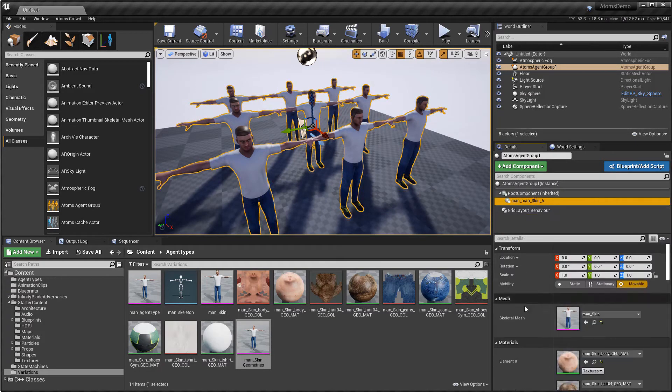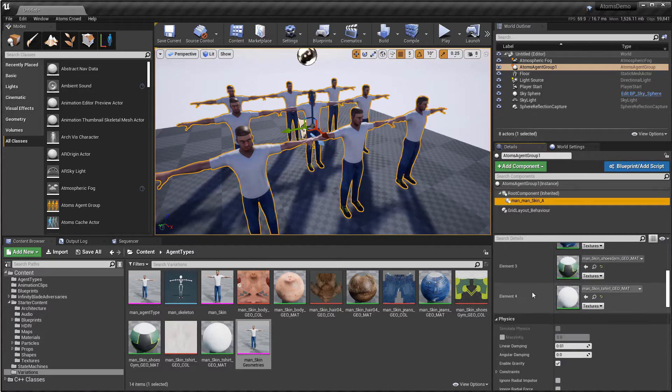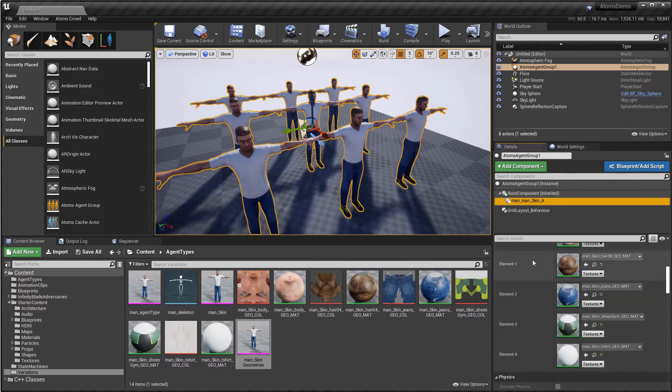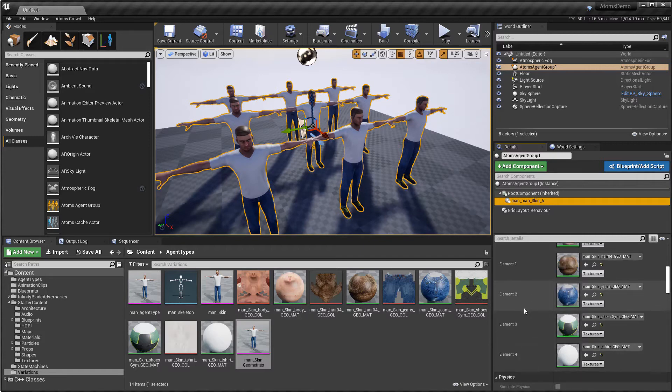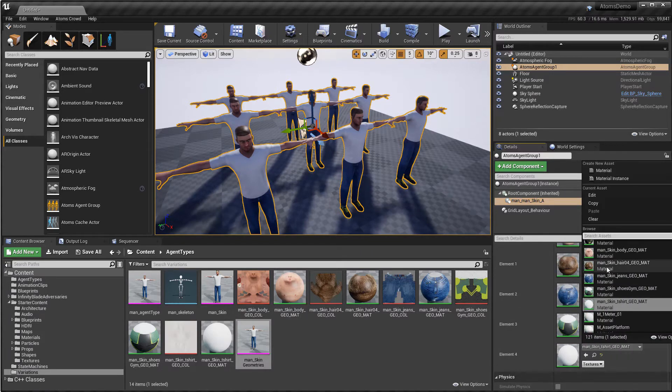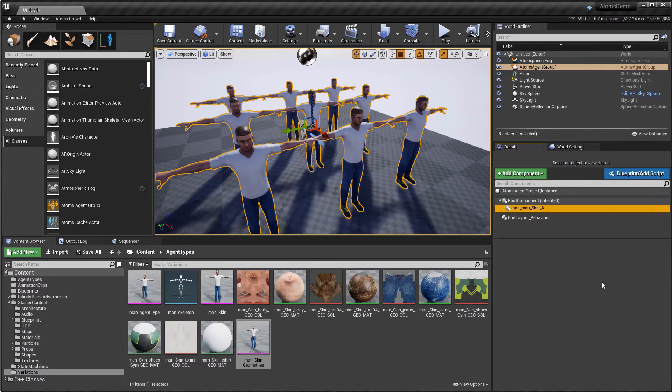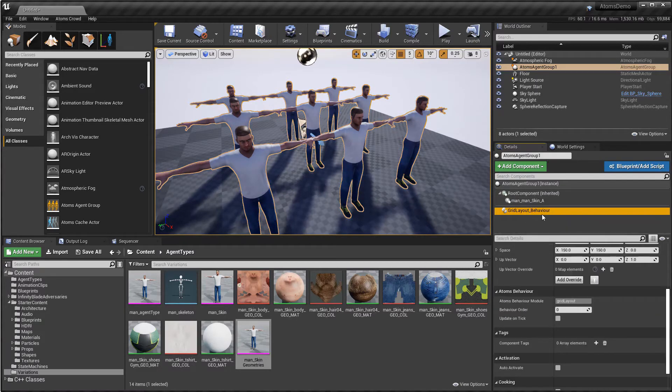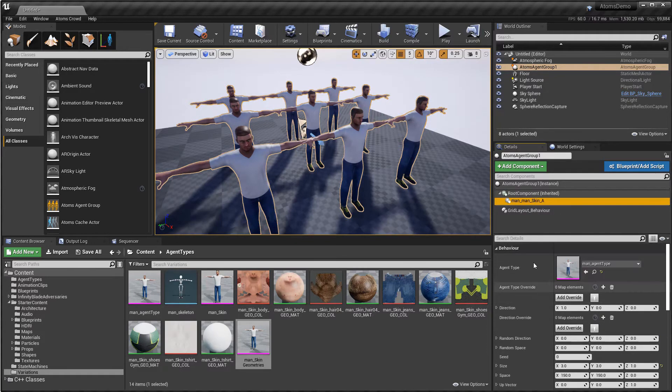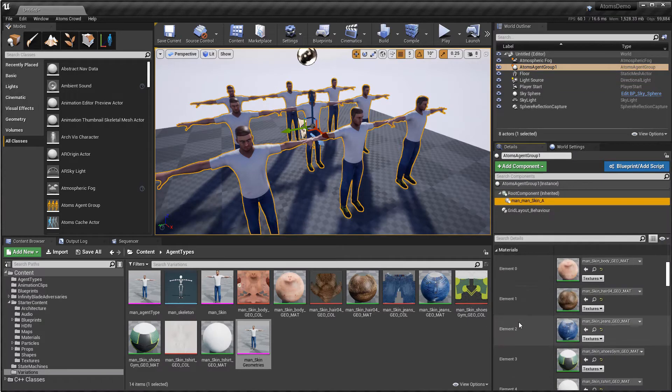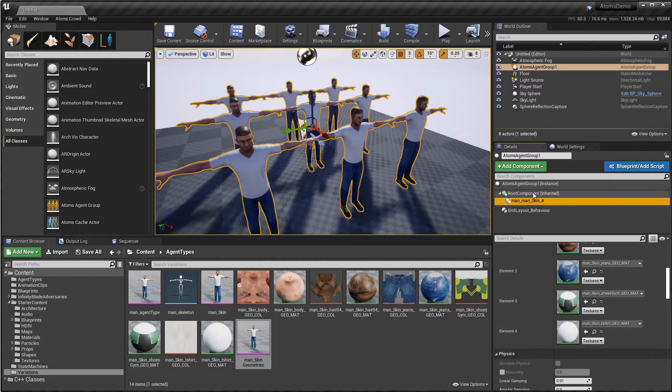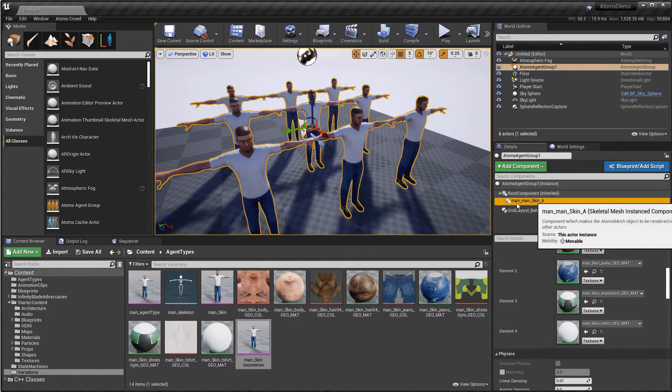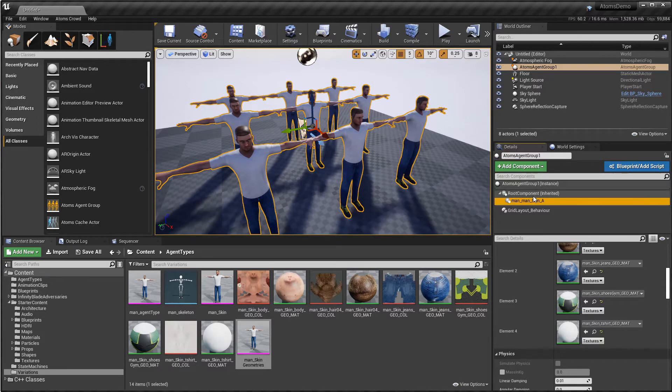So if you change something directly here, Atoms doesn't maintain this information. So for example, if I change this material, you see it doesn't maintain this information. Because these components generate automatically every time you change something on the agent group.